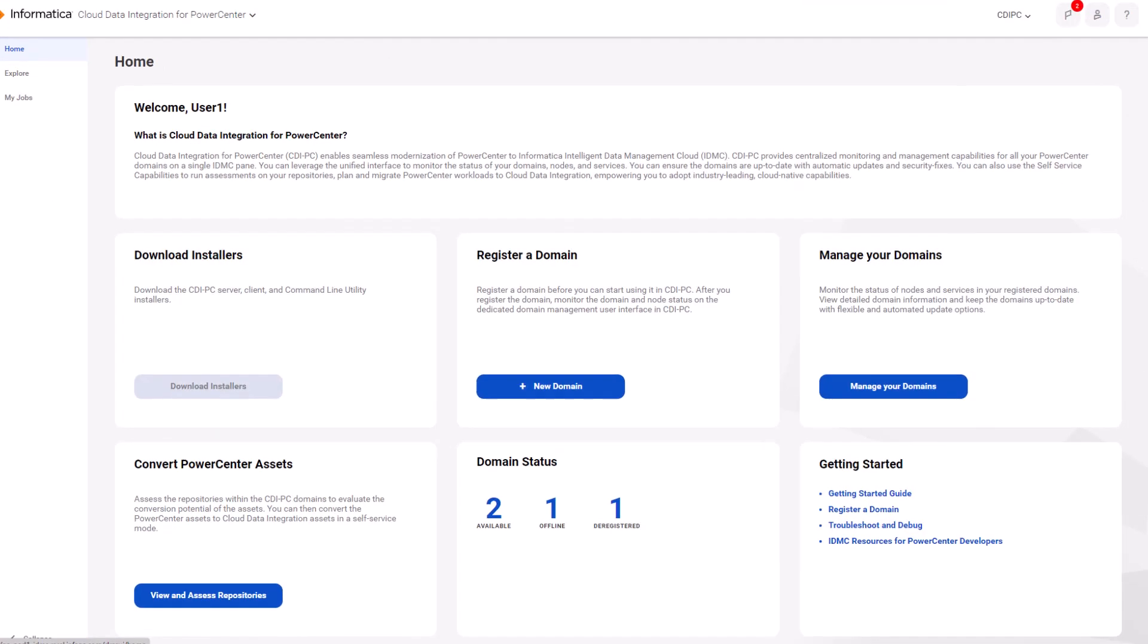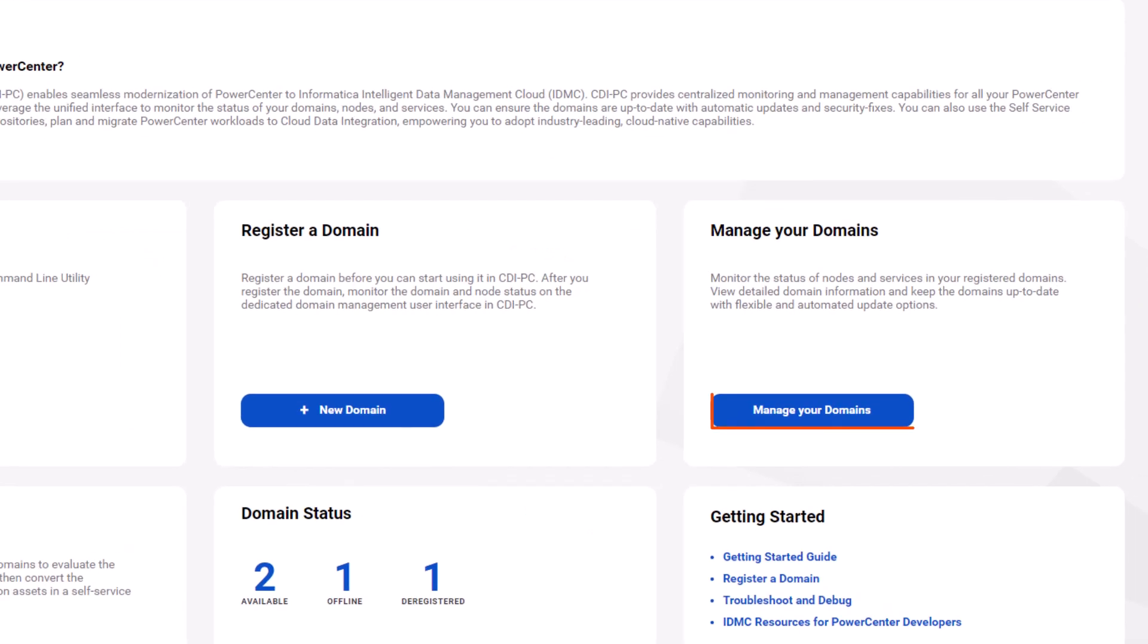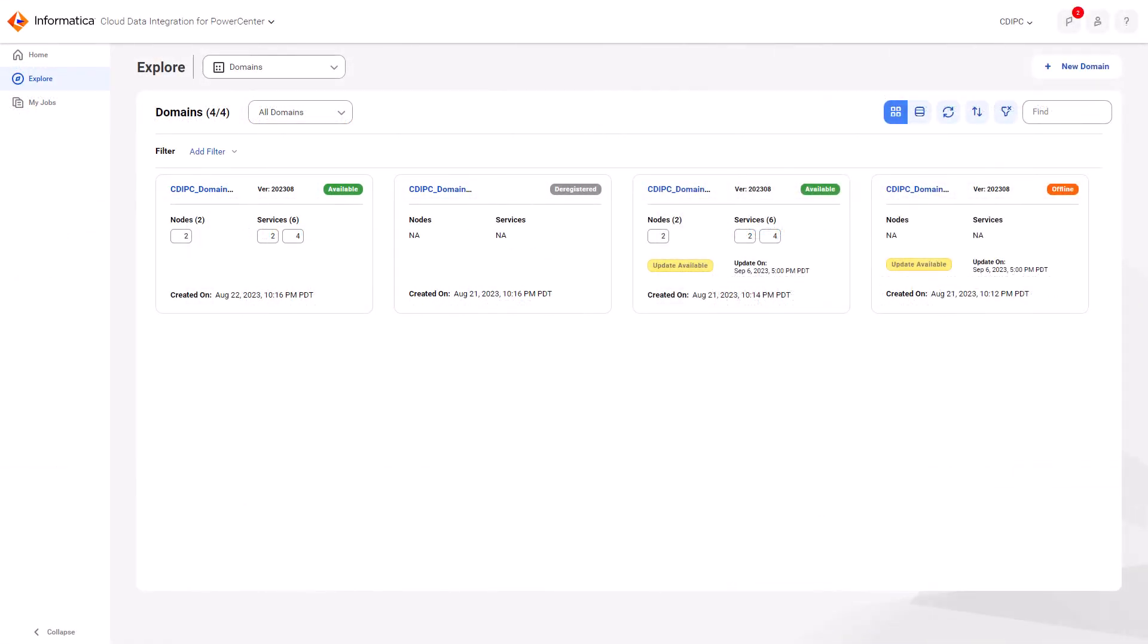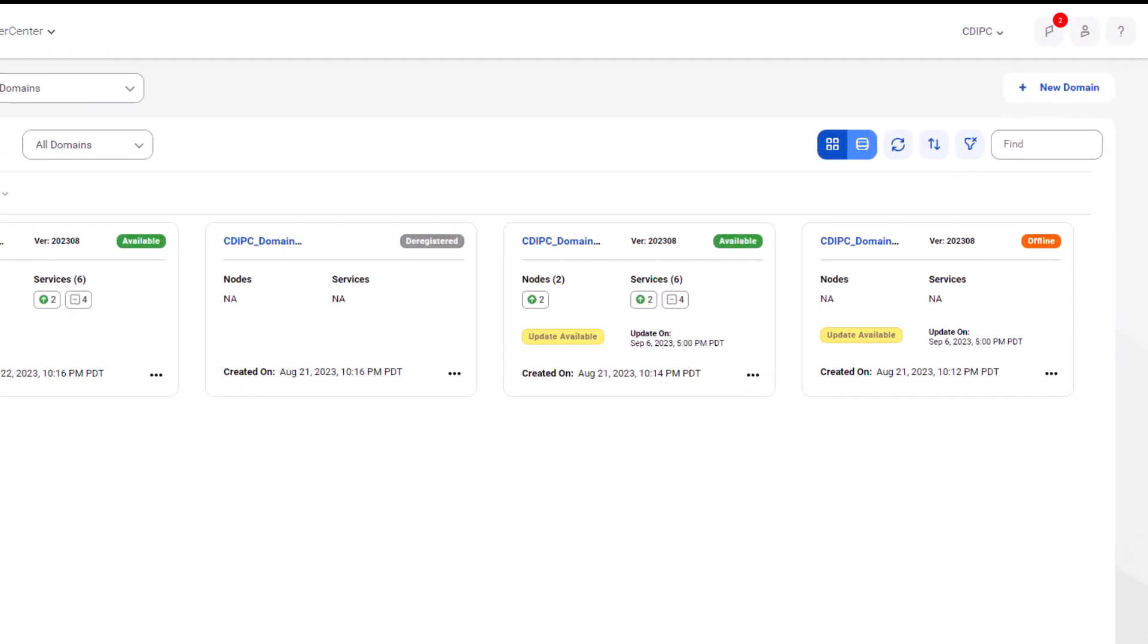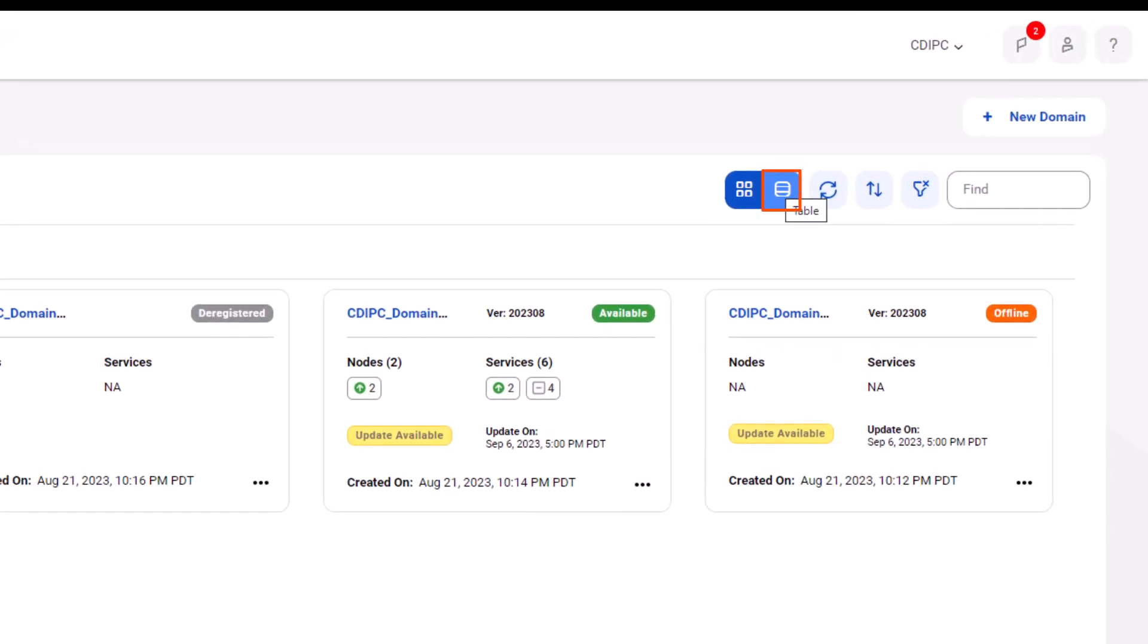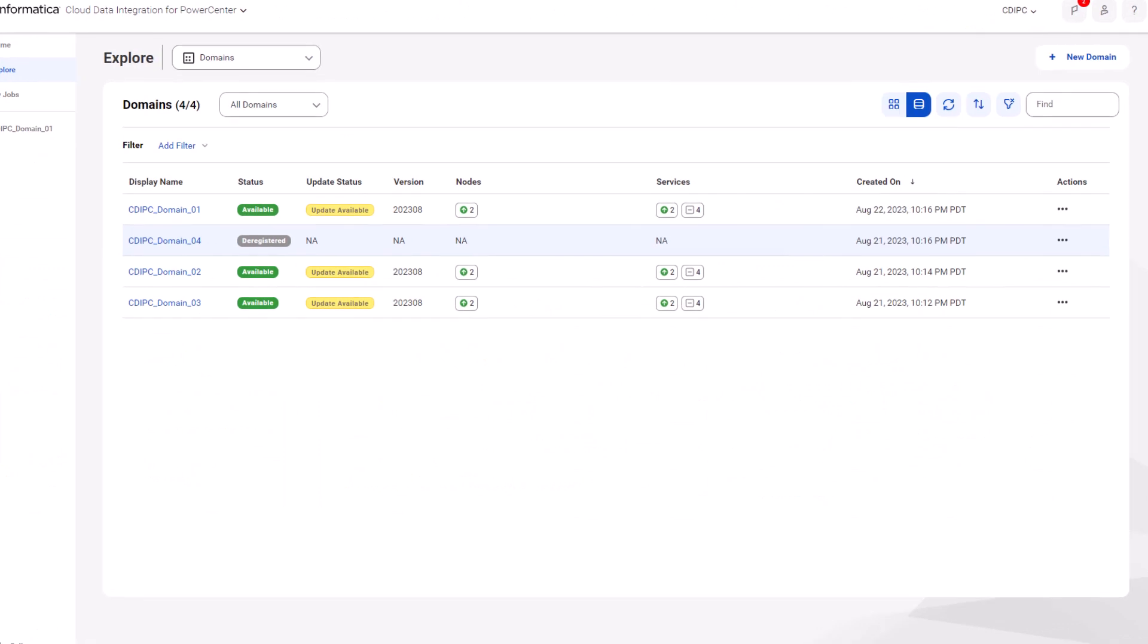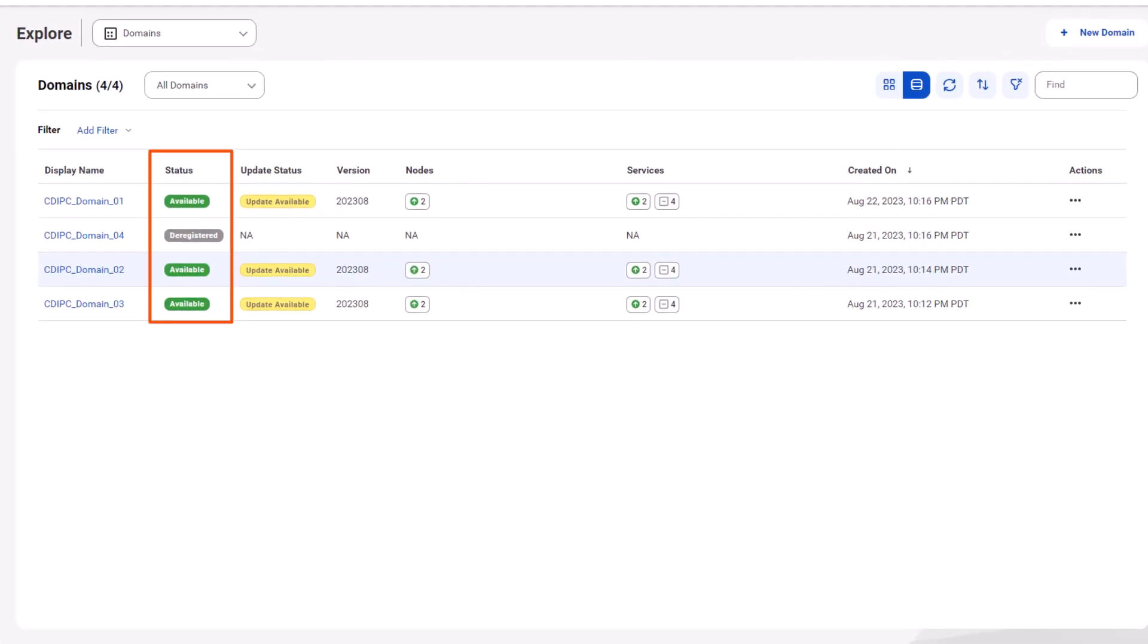Go back to the homepage and click manage your domains. On the domains page, you can view the domains that you've registered. Let's see the domains in a list view. Here you can view the status of a domain and the nodes and services within it.